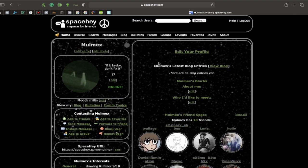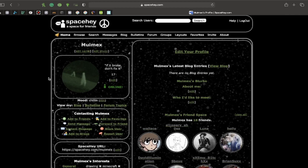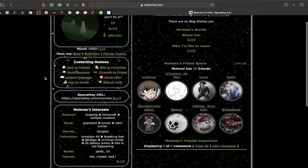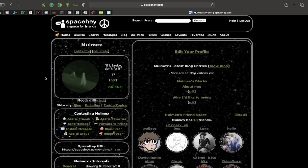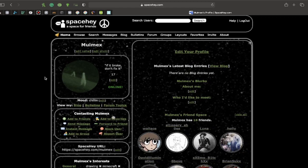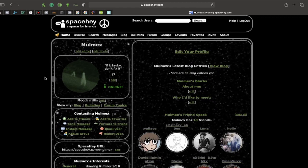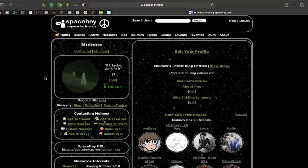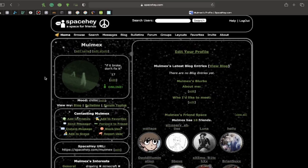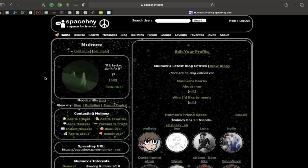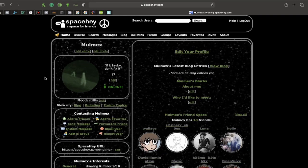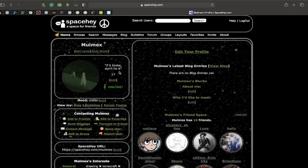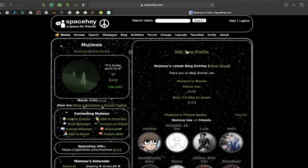So that does it for this episode of SpaceHey Tutorials, or whatever I'm calling this. I'll see you guys next video. And if you want to be featured in the next video as a comment, be sure to join the Discord. And comment that you joined the Discord, and I will feature your comment. Don't forget to like, comment, and subscribe, because you know the drill. And I'll see you guys next Wednesday.